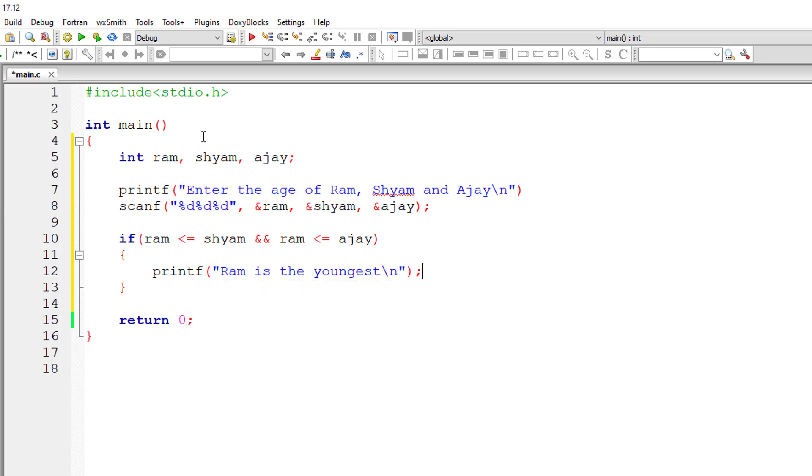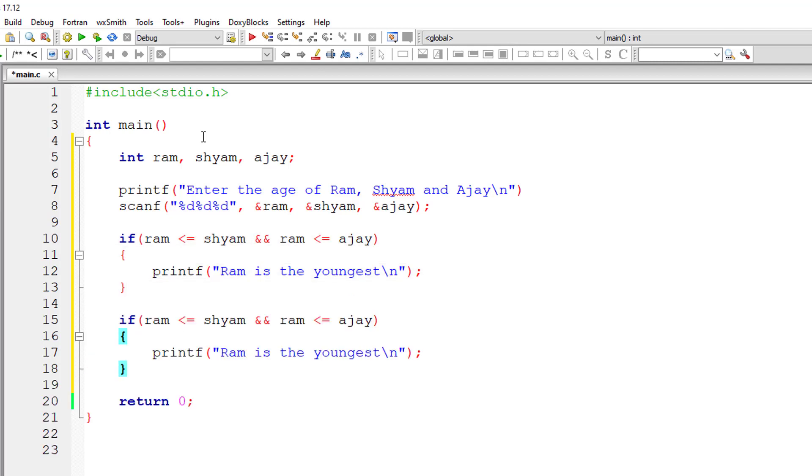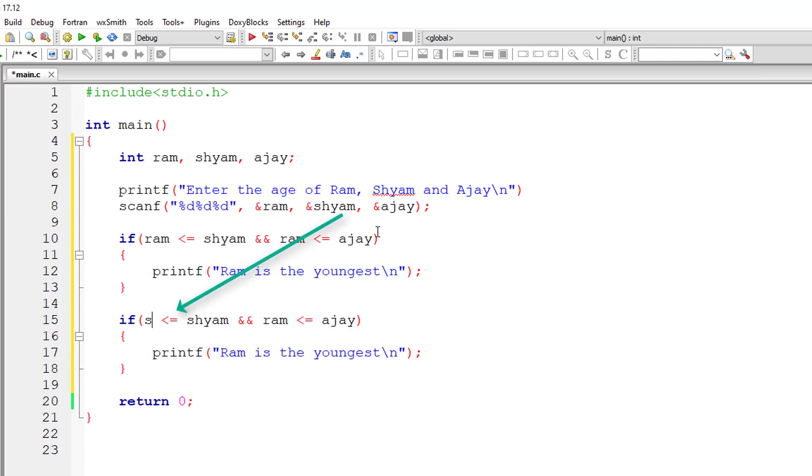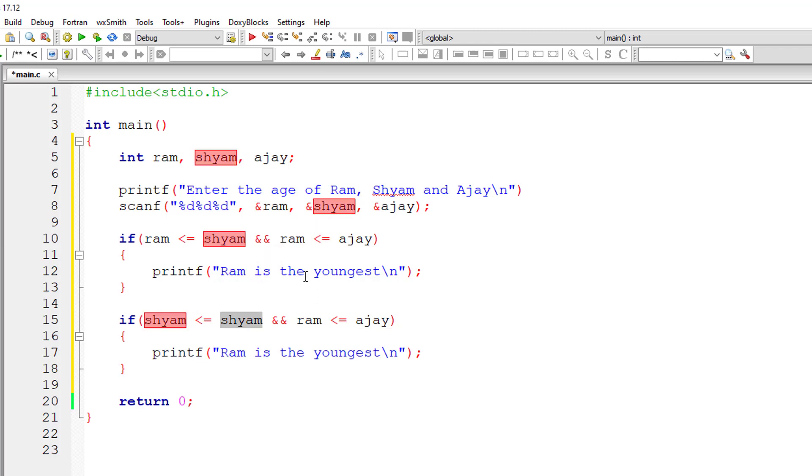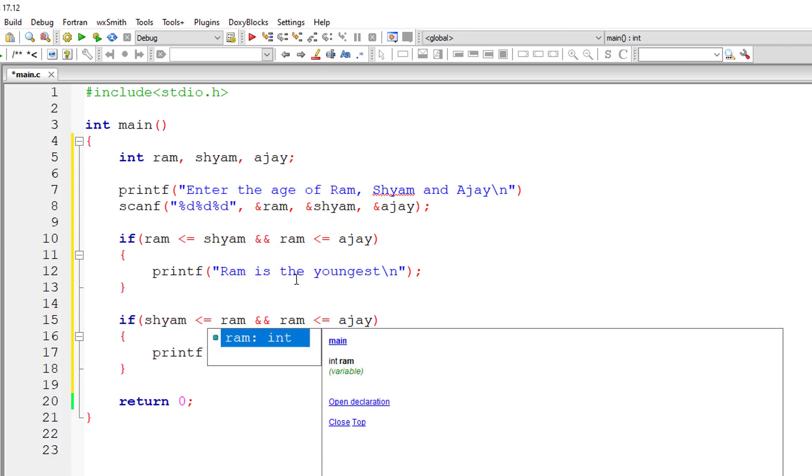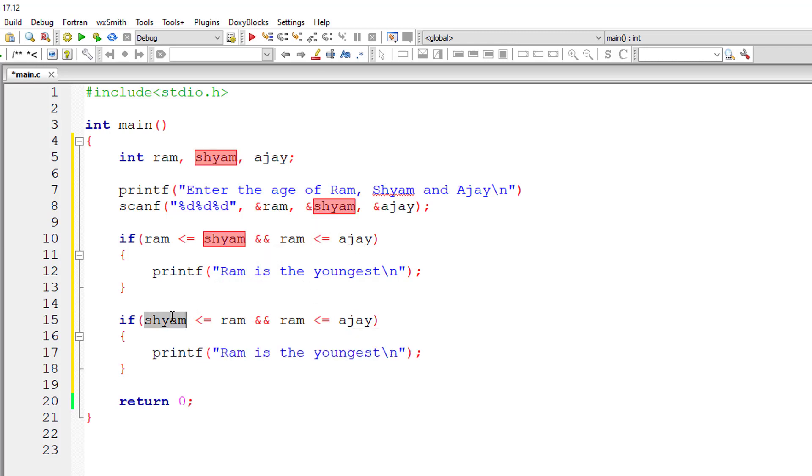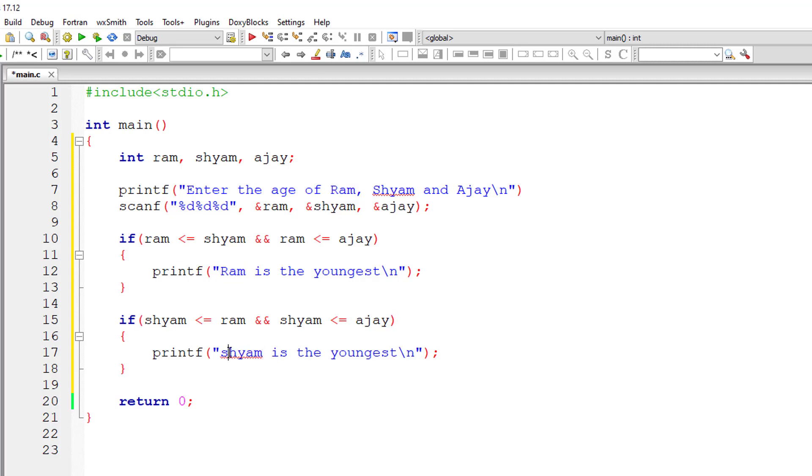I'll take another if condition instead of else if - you will know why shortly. So I'll take another if condition and the second person is Shyam now. If Shyam's age is less than or equal to Ram's age, and Shyam's age is less than or equal to Ajay's age, in that case Shyam is the youngest person.